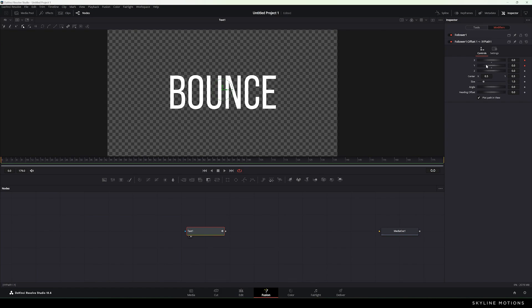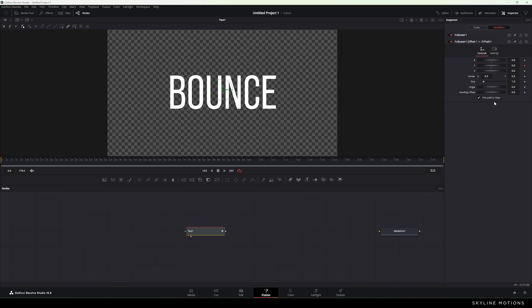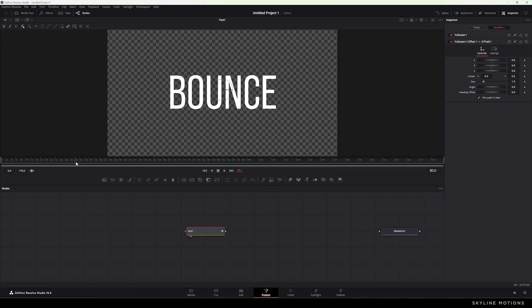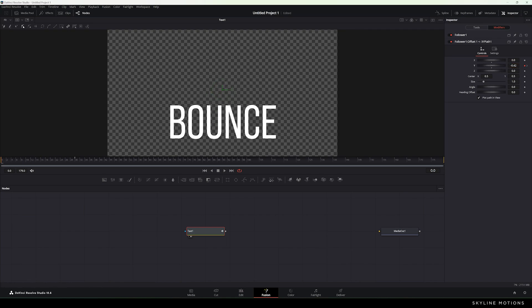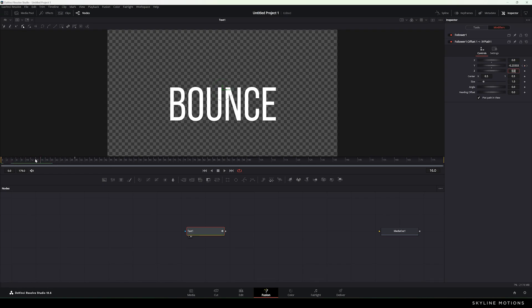We have to animate the Y parameter for this animation. First, remove all the attached animation: right-click on X, click Remove XY Path, then right-click on Y and click Remove XY Path. Now let's create fresh new keyframes. Go to frame number 30, which equals half a second at 60 fps. Right-click on Y and click Animate. Then go to the very first frame and drag the text down — set the value to negative 0.5. So now we have this upward animation.